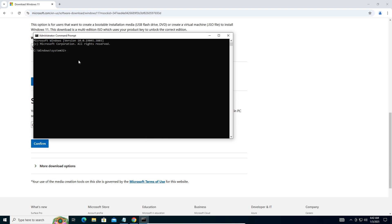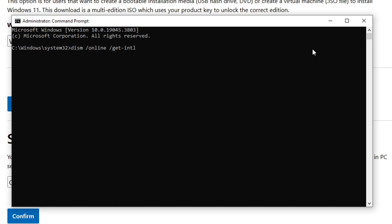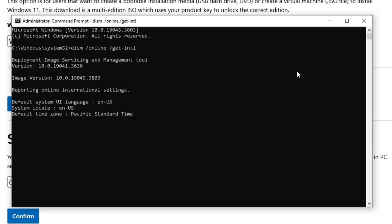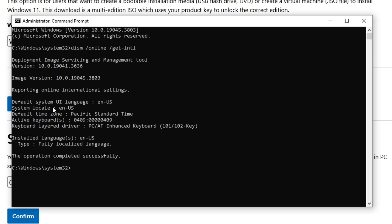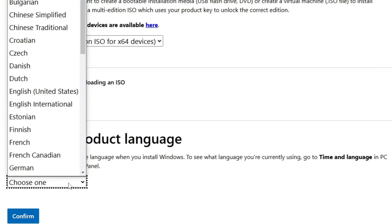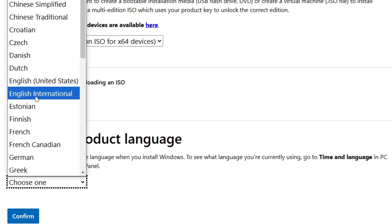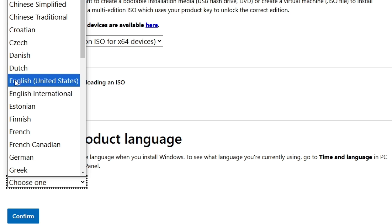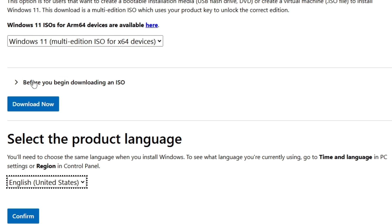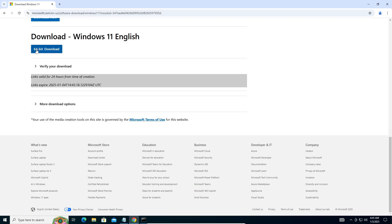Paste the command you copied and press Enter. Wait for Windows to check the language. You'll see 'Default System Language' and 'Install Languages' listed. For me it shows 'United States'. If you have English Great Britain, select 'English International'; if you have English United States like me, select that one. Click Confirm, then click '64-bit Download'.